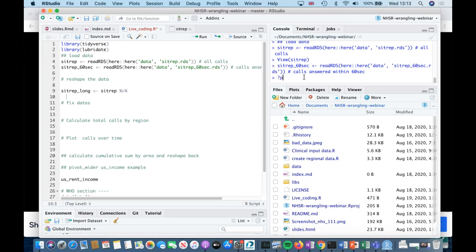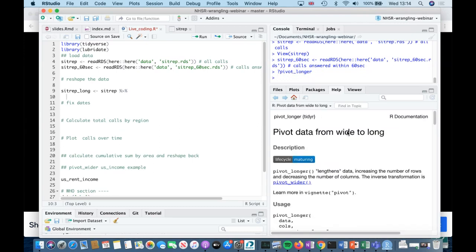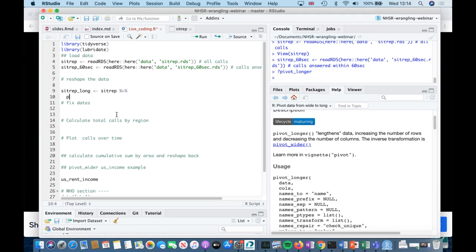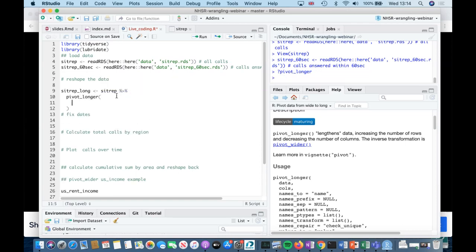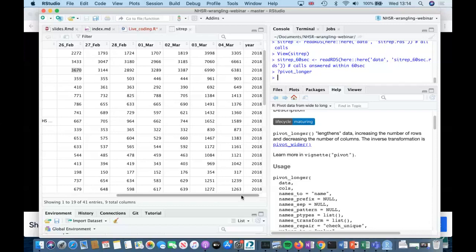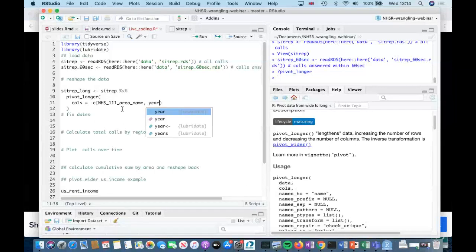What we're going to do is show you how to reshape the data so that it's long, and I'm going to call it sitrep_long. You can always get help in R by doing question mark followed by the function you're interested in. I can tell that pivot_longer wants a data input — I pipe the data into my function. It then wants me to specify which columns I want to pivot.